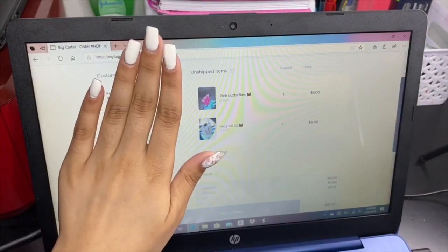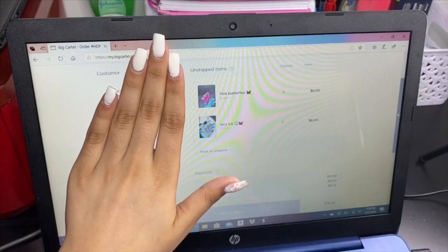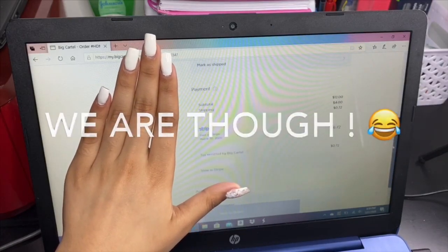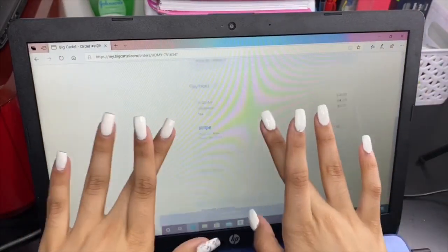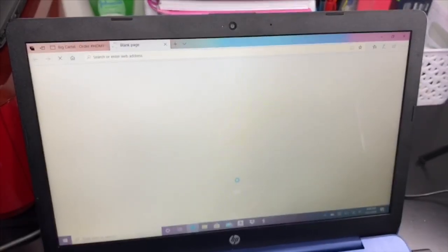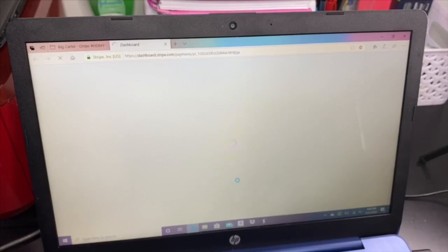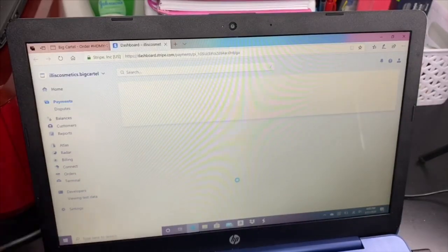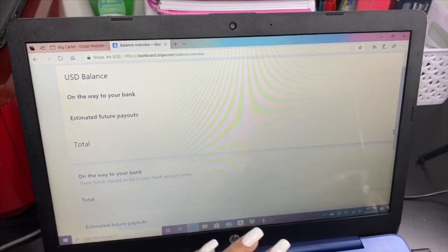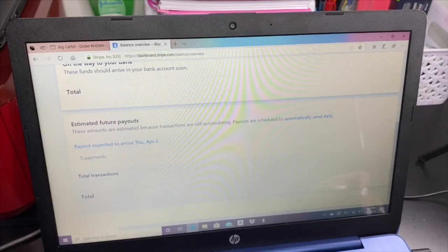The address and customer information is here in this area — I don't want to show that because it's personal. You can click 'Mark as Shipped' but that's not what we're talking about today. You can see it says 'View in Stripe' — if you get an order you're going to want to click that. It won't appear if you don't have an account or your card isn't activated with Stripe. Once you click it, it shows your balance and says 'On the way to your bank.'